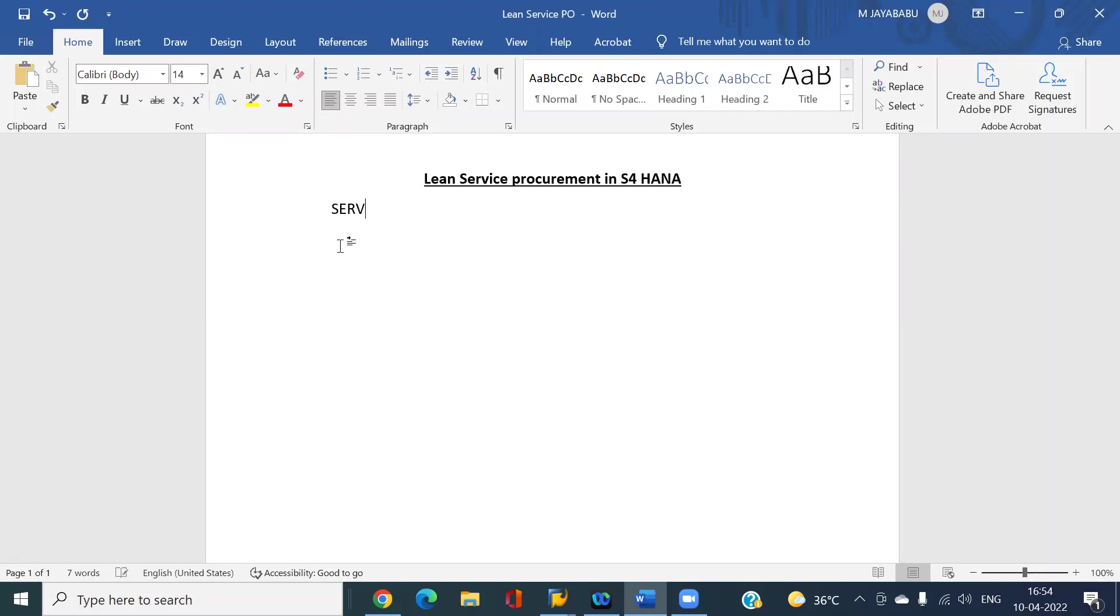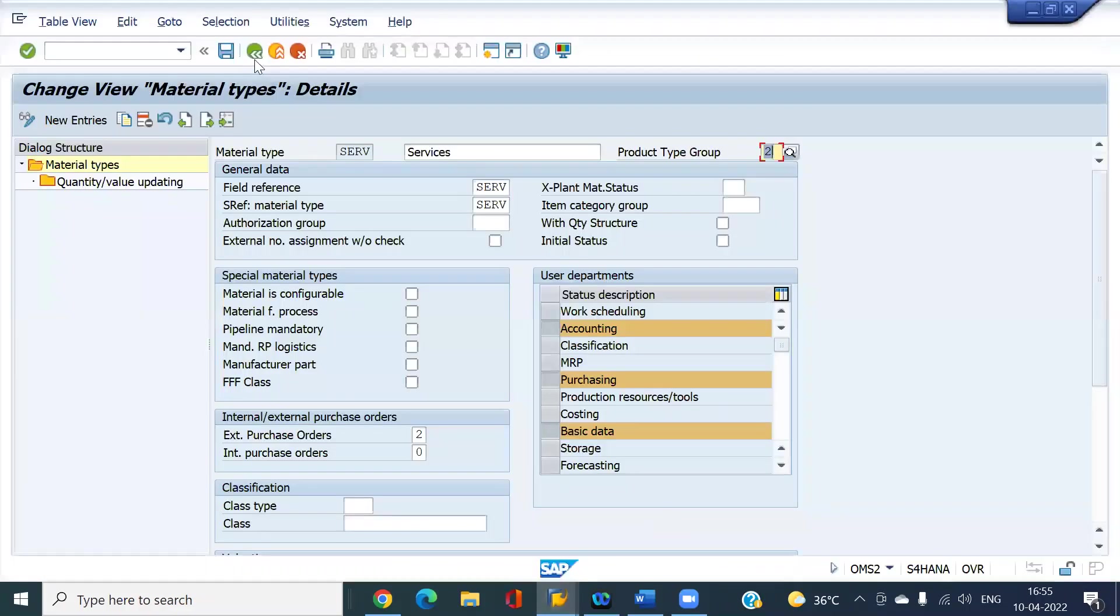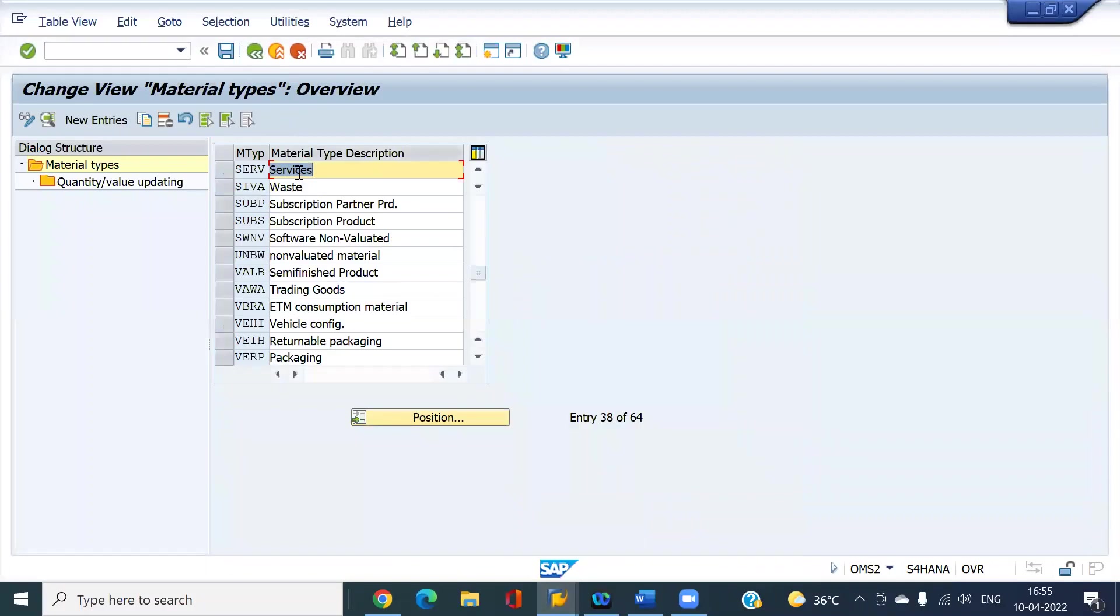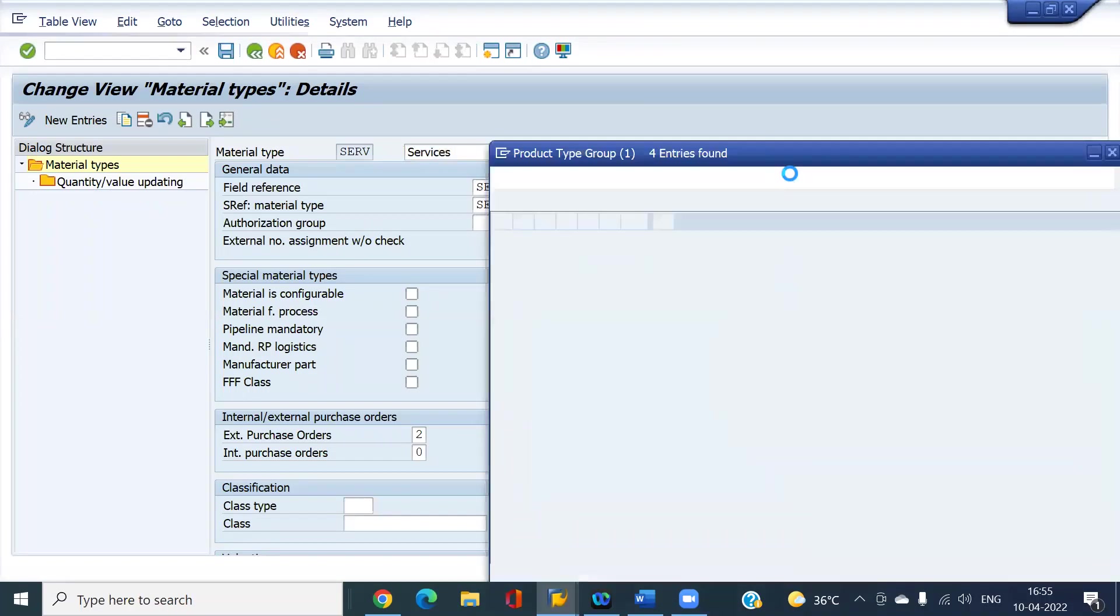S/4HANA brought a new material type called SERV with which we can buy the planned service procurement. I'm going to show you in SAP. This is the new material type that S/4HANA brought. The material type group should be 2, which is services.